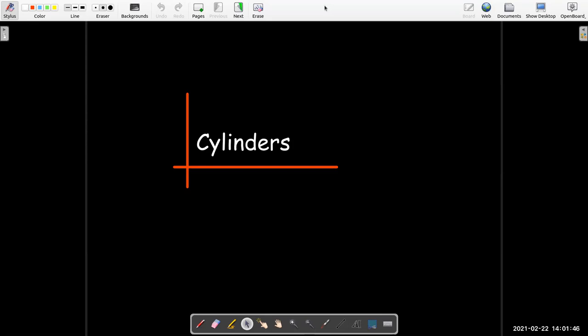In this short video, we're going to talk about some geometric objects called cylinders.